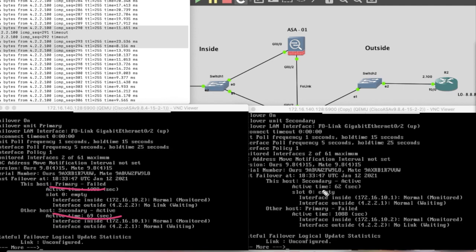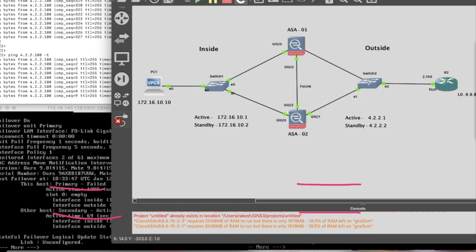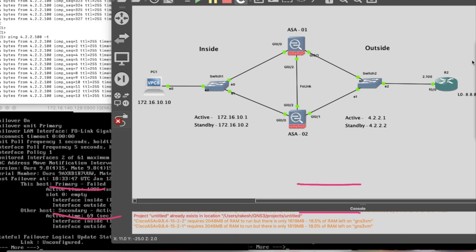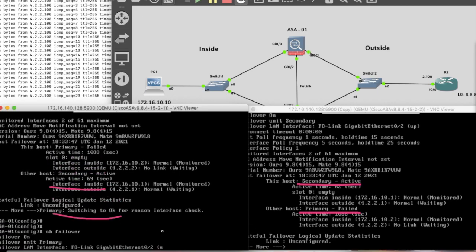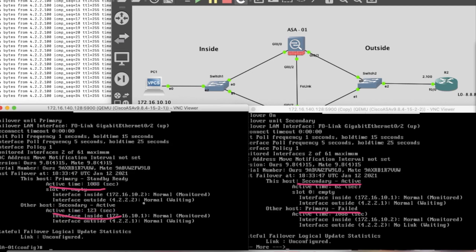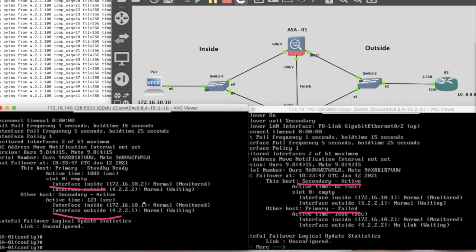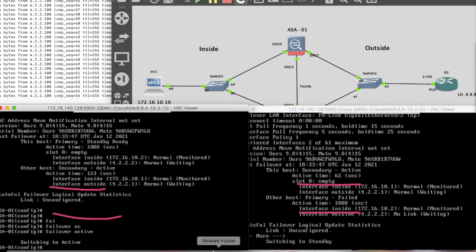Now let's see — secondary is active, primary host failed. Now again check — just reconnect the link. Then see what happens — switching to standby ready. Show failover — standby ready. Now you can see standby ready again. If you want to make primary active again, just type on the standby firewall 'failover active', then the primary firewall will become active — switching to active, switching to standby.